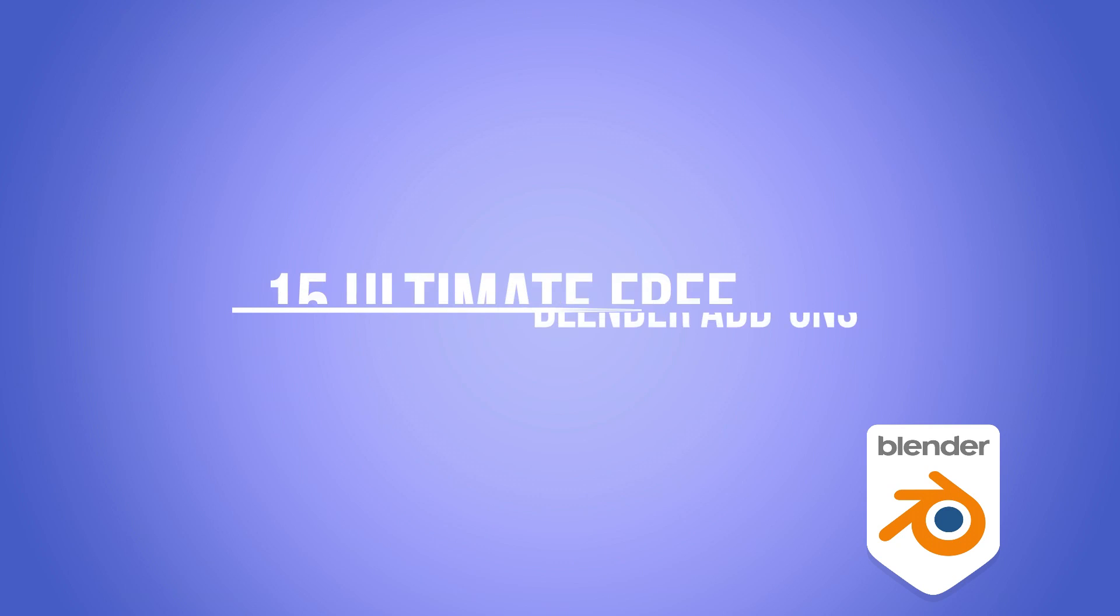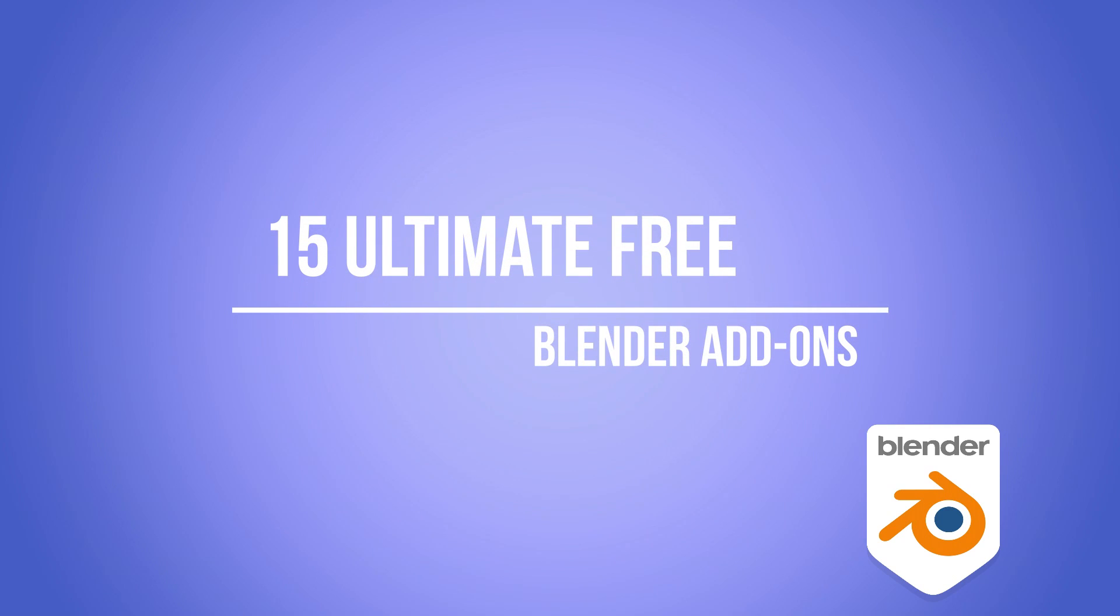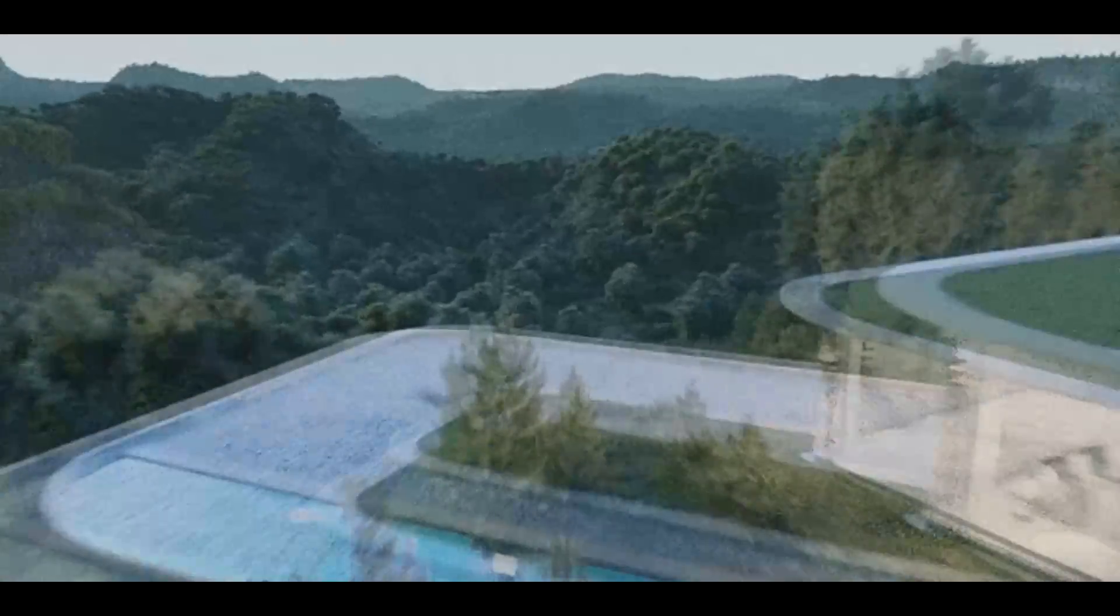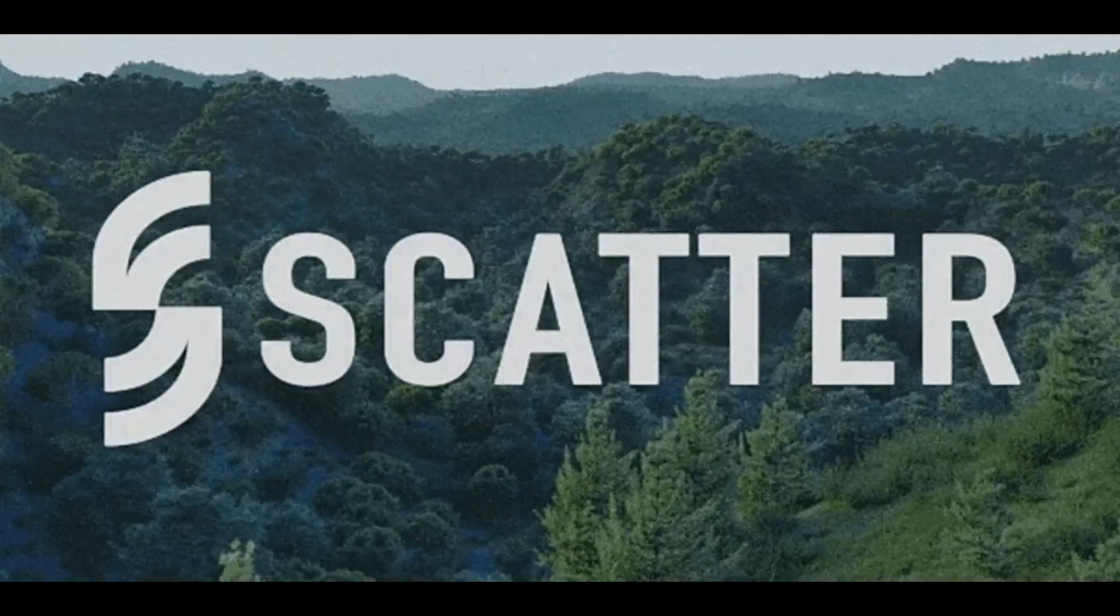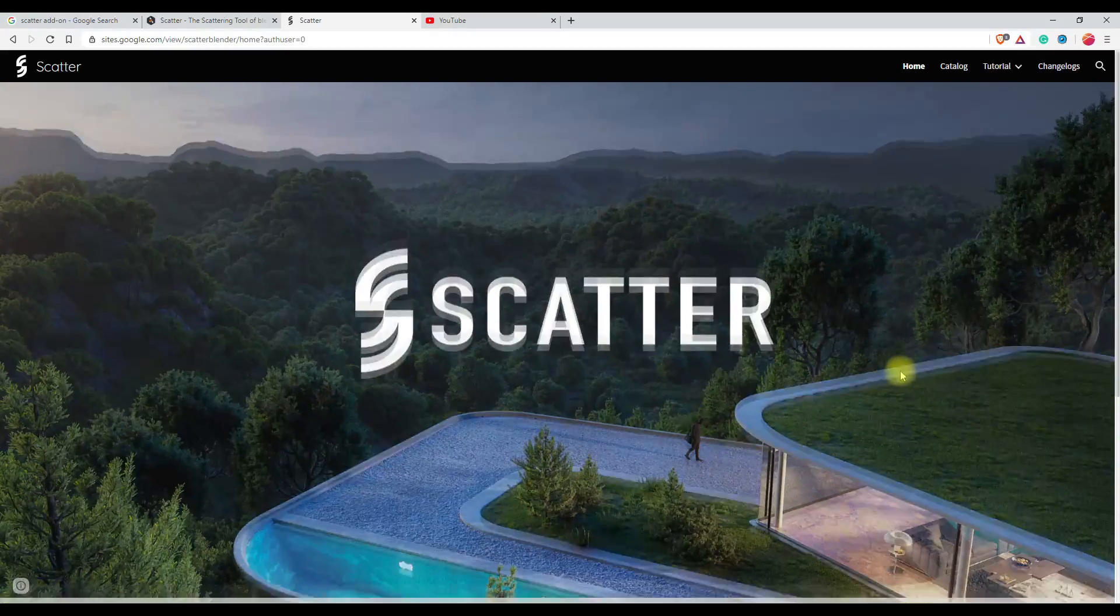Hey guys, welcome you all to this brand new video. This video is all about 15 free Blender add-ons, but before that I would like to give a special mention to a paid add-on, Scatter.